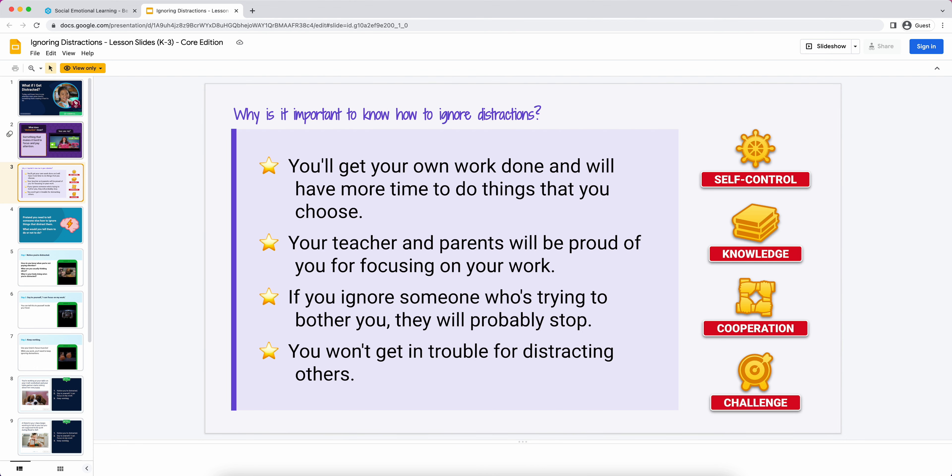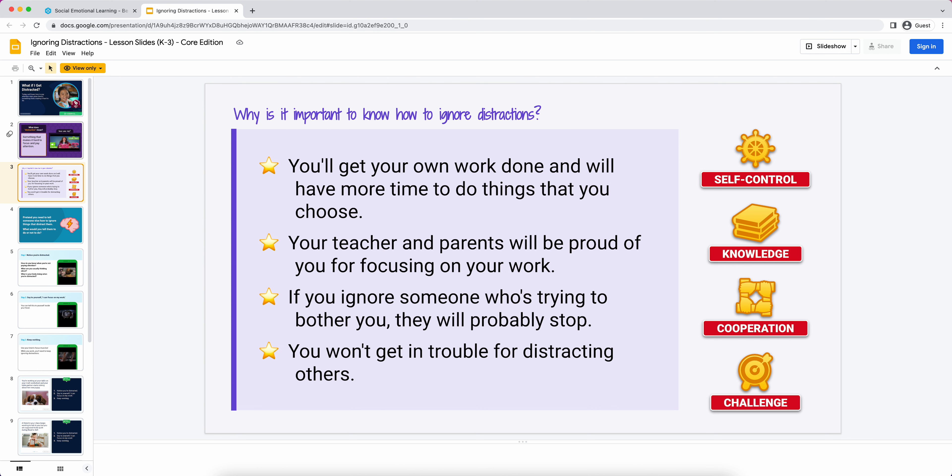What is always going to be in a lesson is a why slide or a rationale slide. We have these on every single lesson, K through 12. I would say, 'Why do you think it's important to know how to ignore distractions?' I hear ideas coming from the class. I would read these here to the class and discuss them as much as I'm comfortable. So I'd say, 'If we're good at ignoring distractions and being focused, we're going to get our own work done and we'll have more time to do things that we choose to do like free time.'